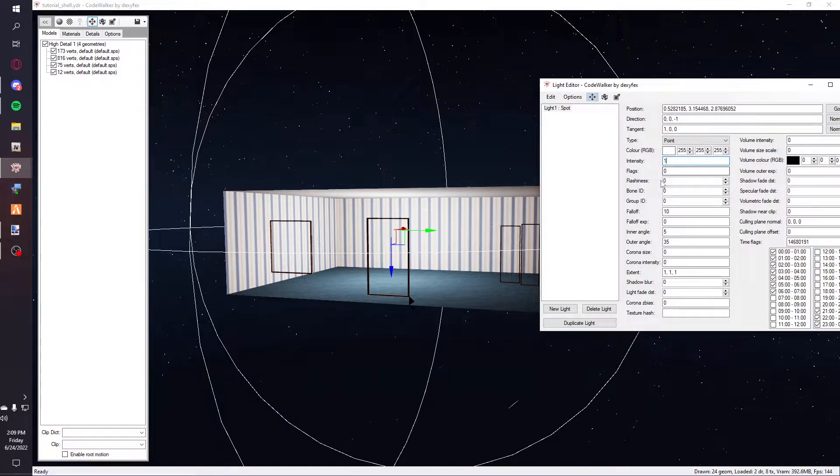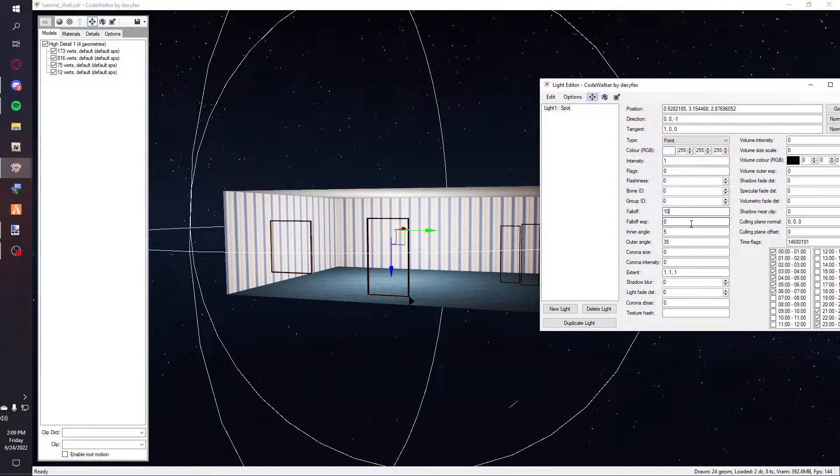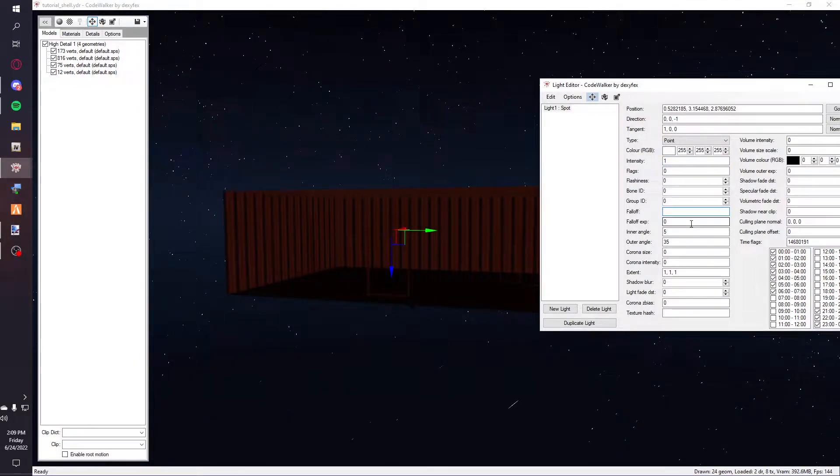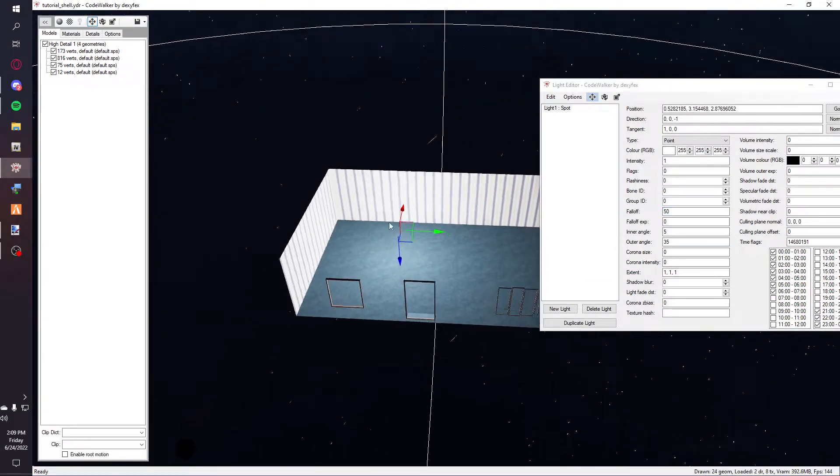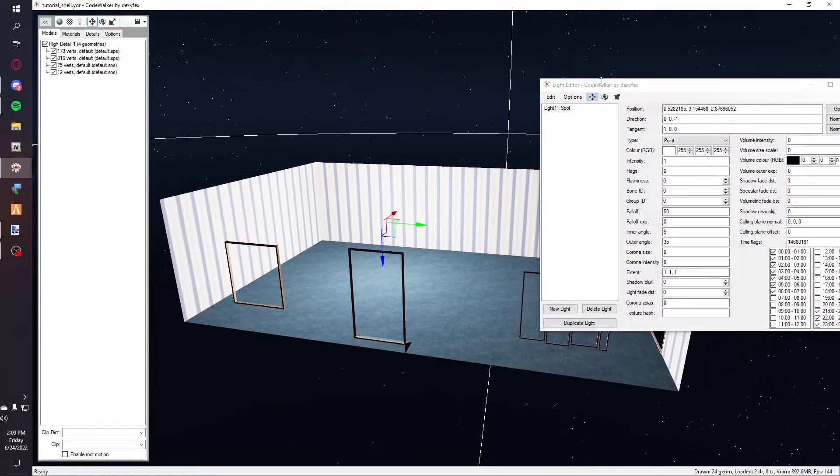You can add in your fall off. You can make it 50 if you want, if you have a really big room.